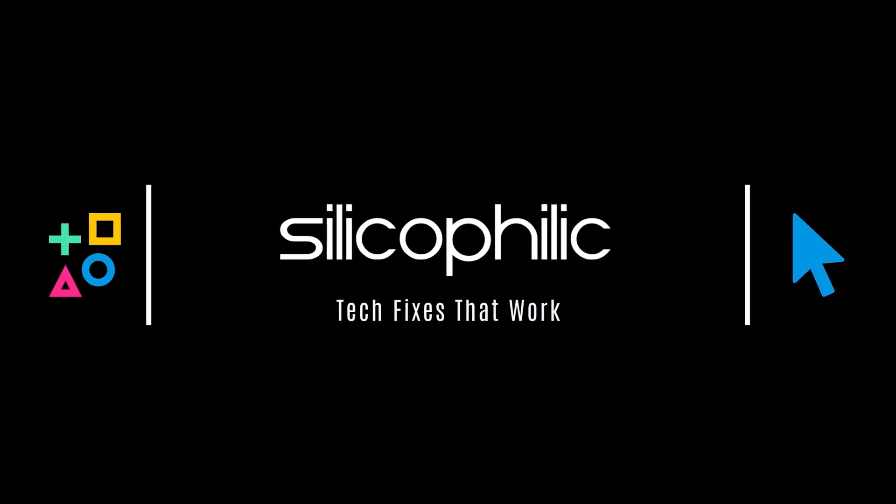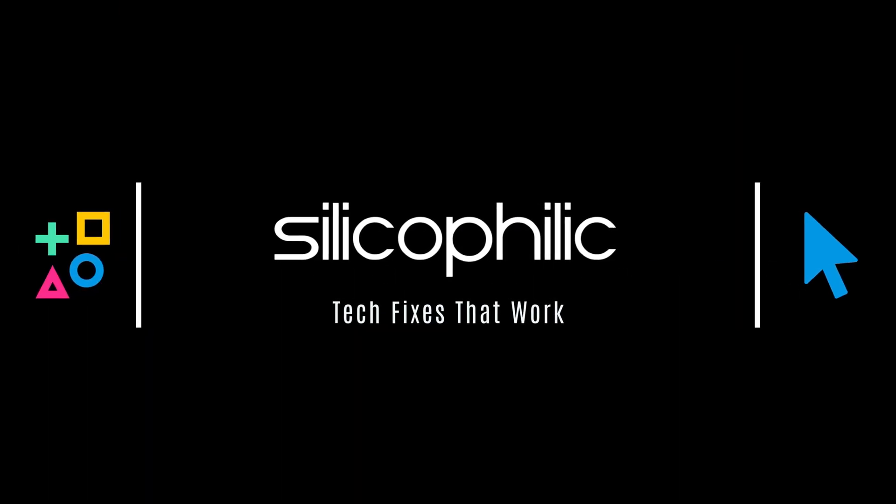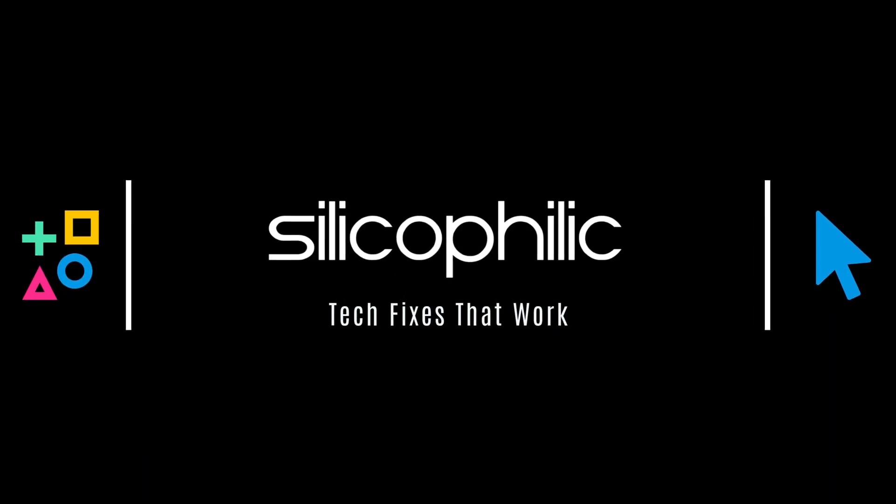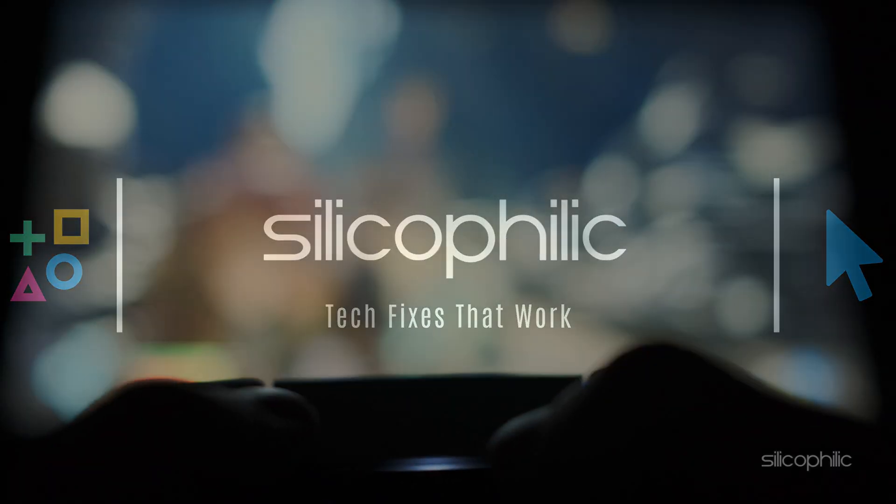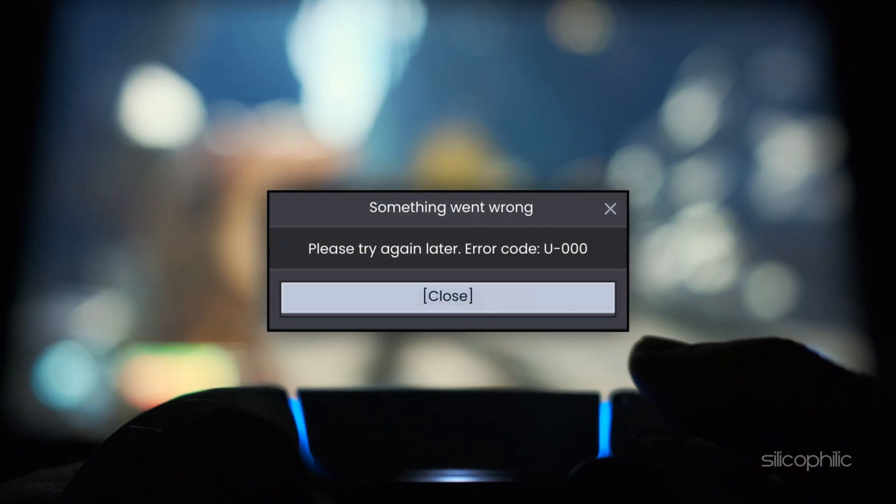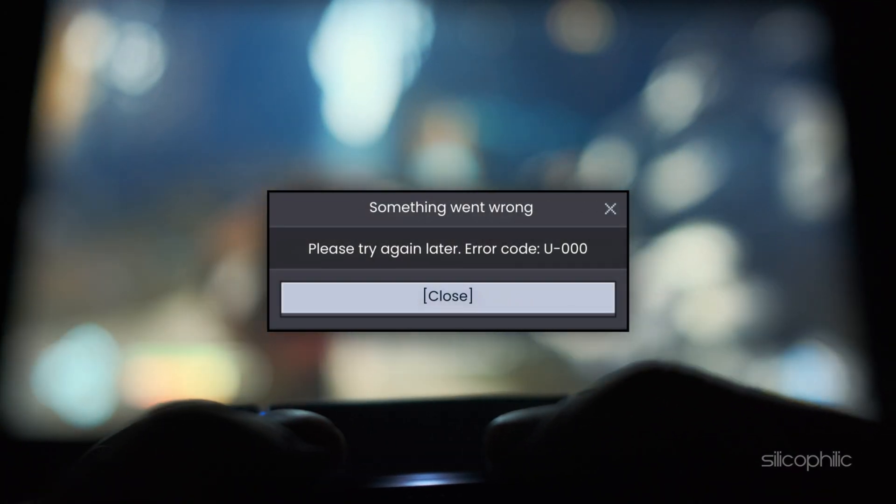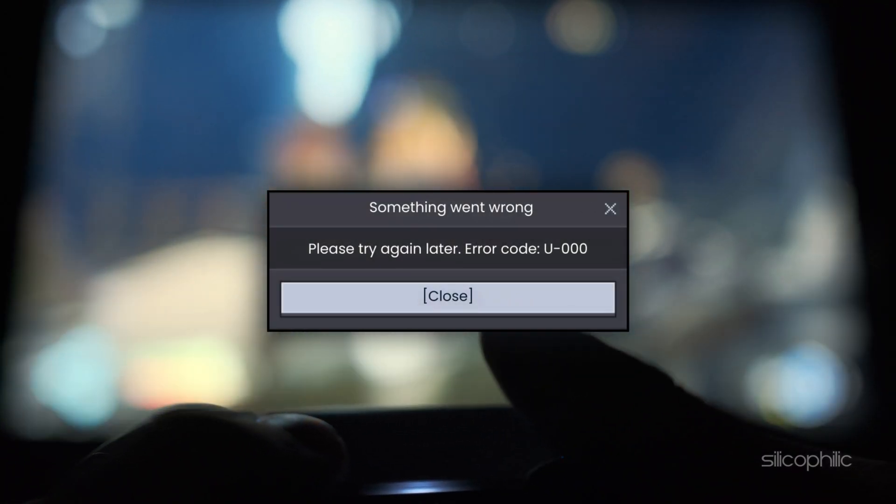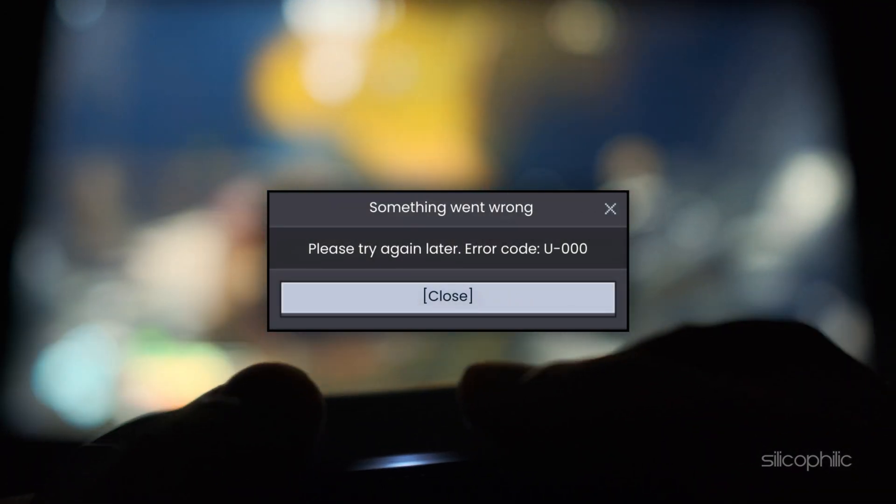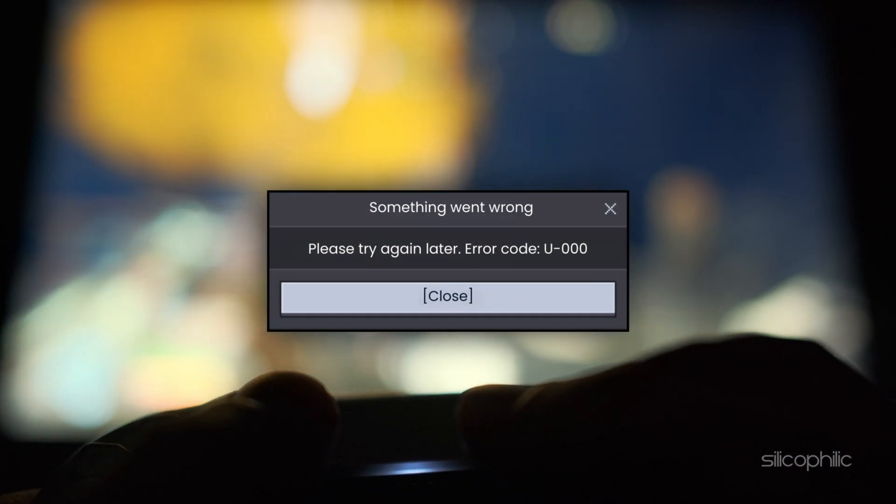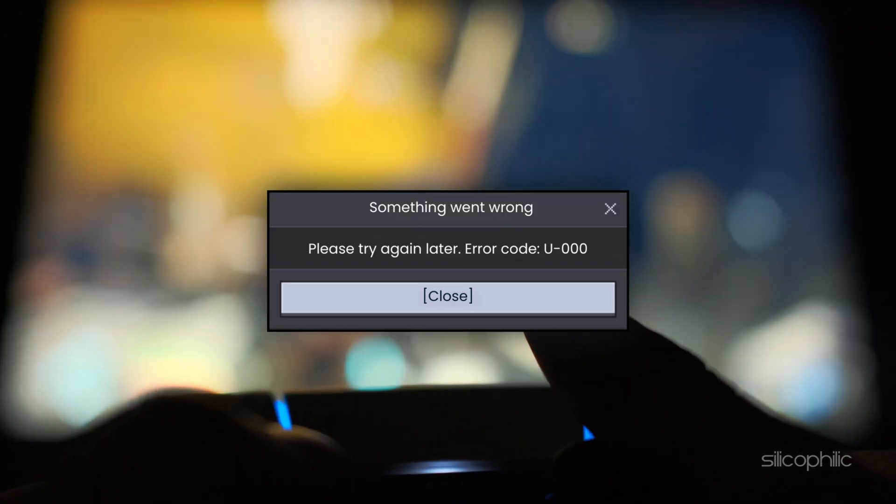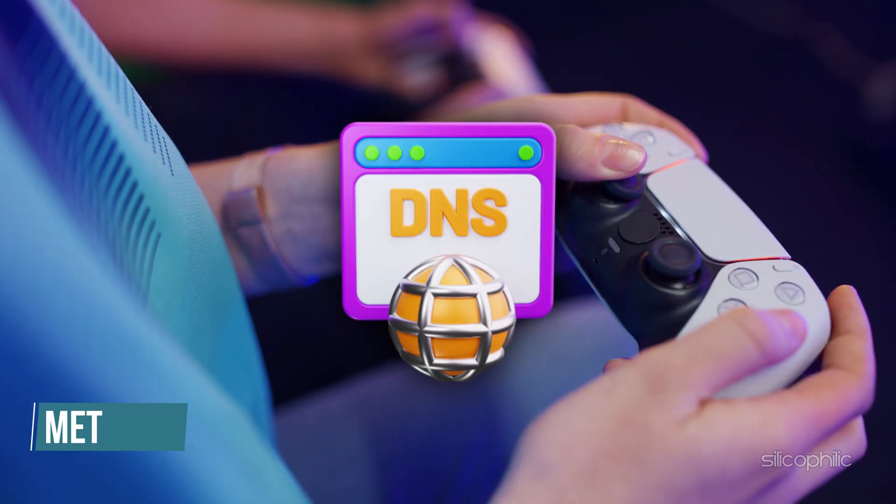Hey everyone, welcome back to Silicophilic, your go-to source for tech tips and fixes. In today's video, we are tackling Minecraft Error U000, a Minecraft network issue. Now let's get started on how to fix the issue. Method 1.